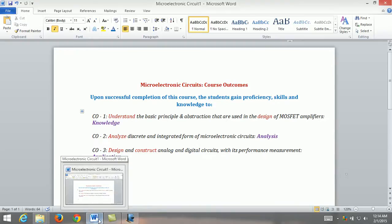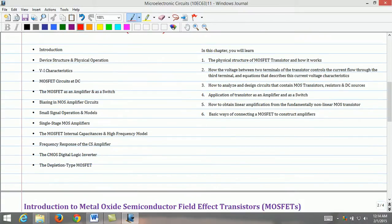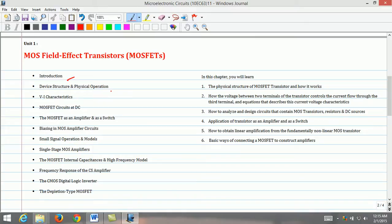Let's commence the course with Unit 1. In Unit 1, we study about MOSFET field effect transistors, shortly called MOSFETs. The two major electronic devices widely used are the bipolar junction transistor and MOS field effect transistor. This chapter gives a basic introduction to MOSFETs. Firstly, we study the device structure and the physical operation of the MOSFET, which leads to the description of its terminal characteristics.